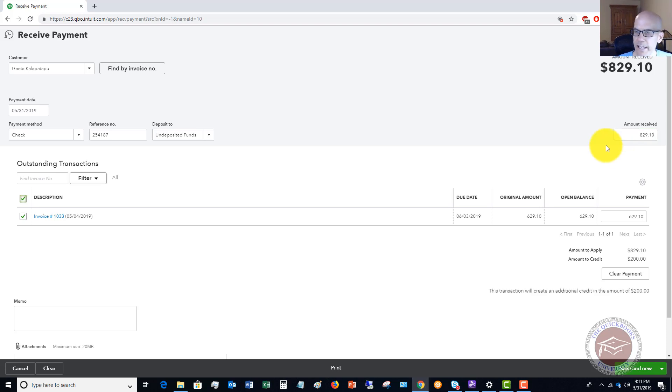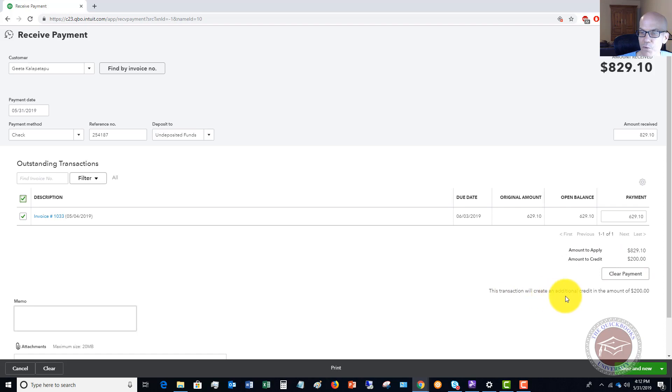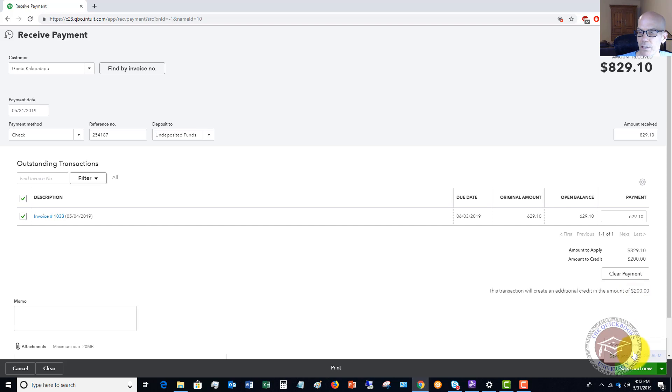For whatever reason they had an overpayment, they paid a little bit too much. You'll see here where it says amount to credit $200. This transaction will create an additional credit in the amount of $200. We're going to save and close.